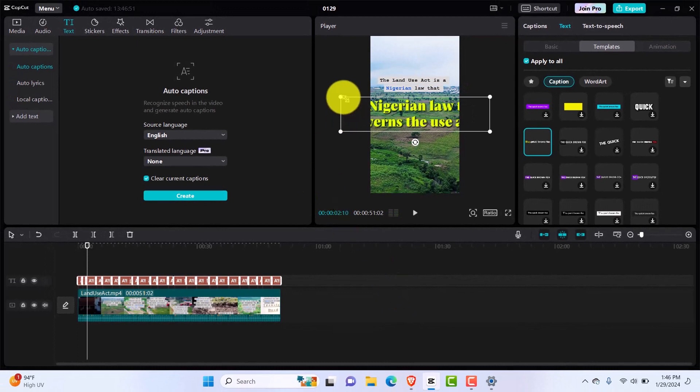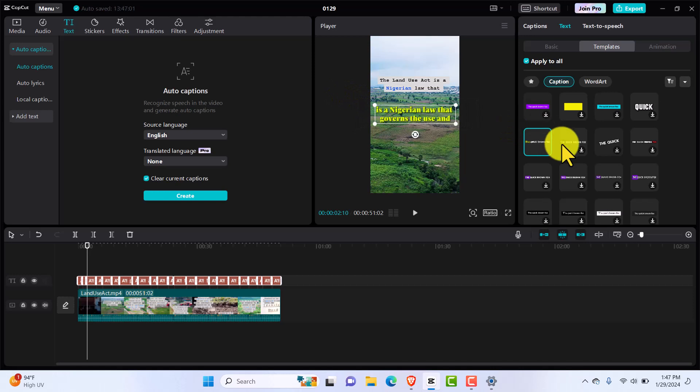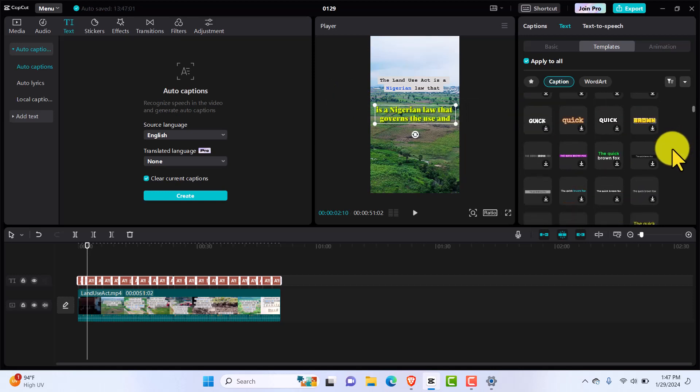So if we try to play 'Land Use Act,' the Land Use Act is enough. Okay, so you can see it's quite big, so we reduce that. It's going to apply to all. So we can find something else if it's not looking enticing. We can just find a different one, like this brown one for example. This is a good one.